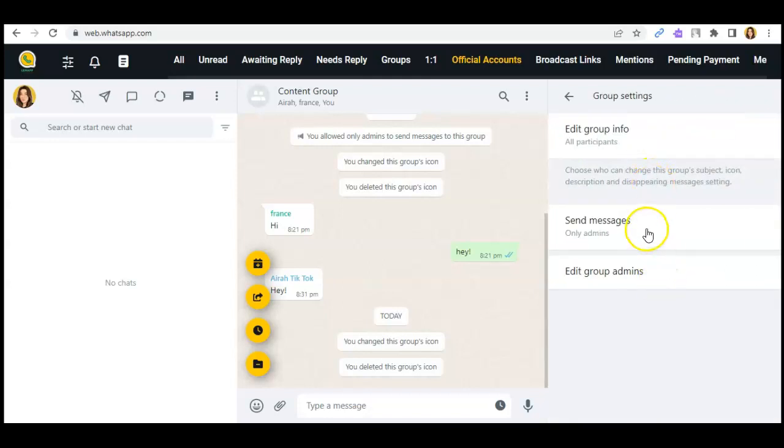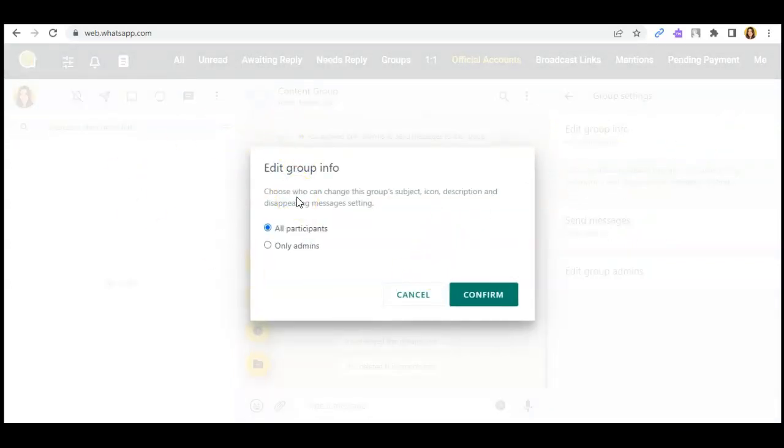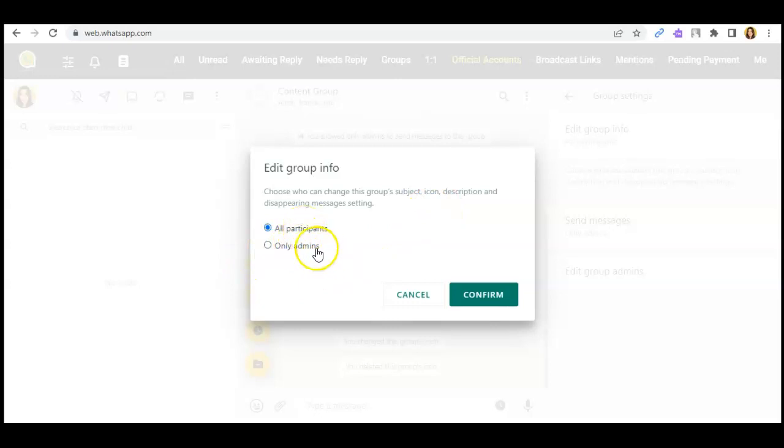And as you can see here, you can edit the group info. So, choose who can change this group subject, icon, description, disappearing messages settings. So you can see, it is set to all participants and only admins.